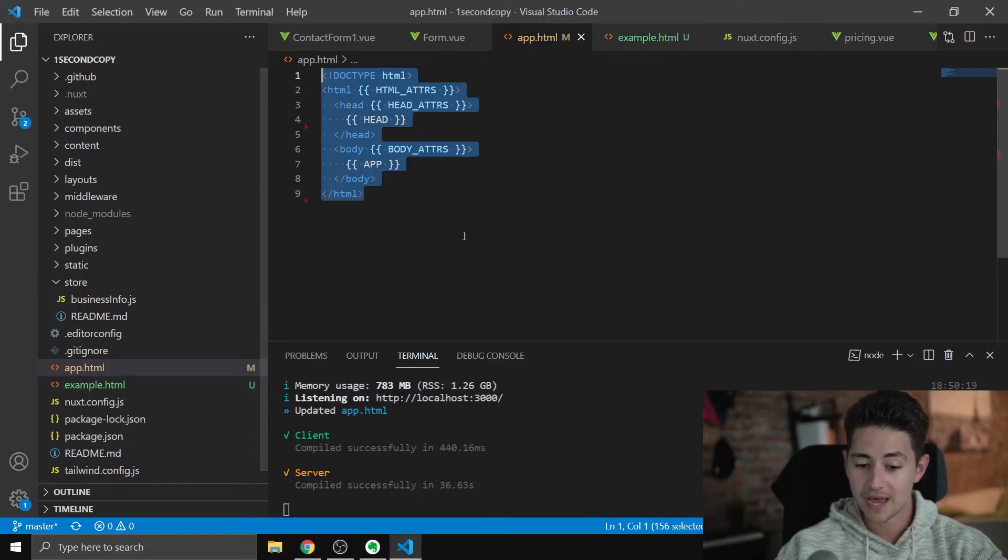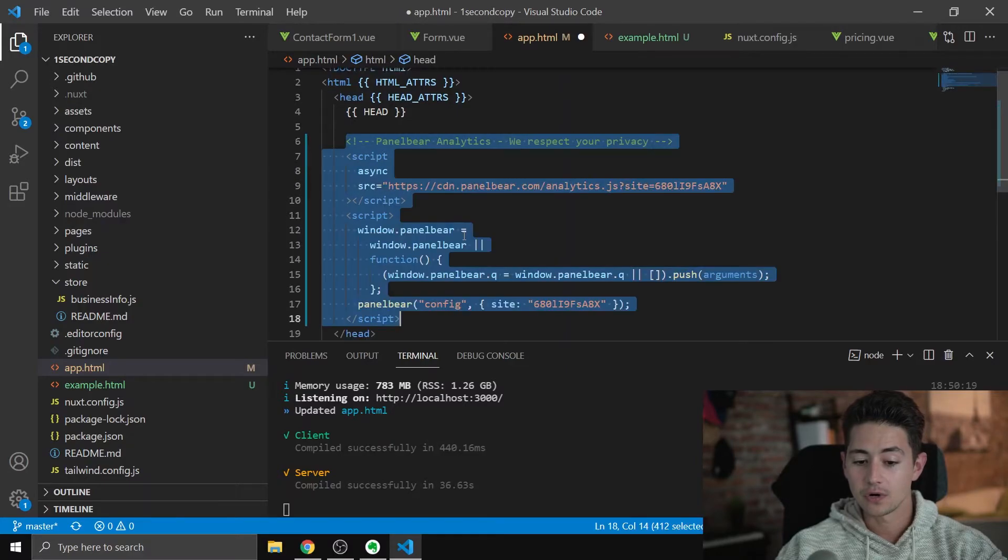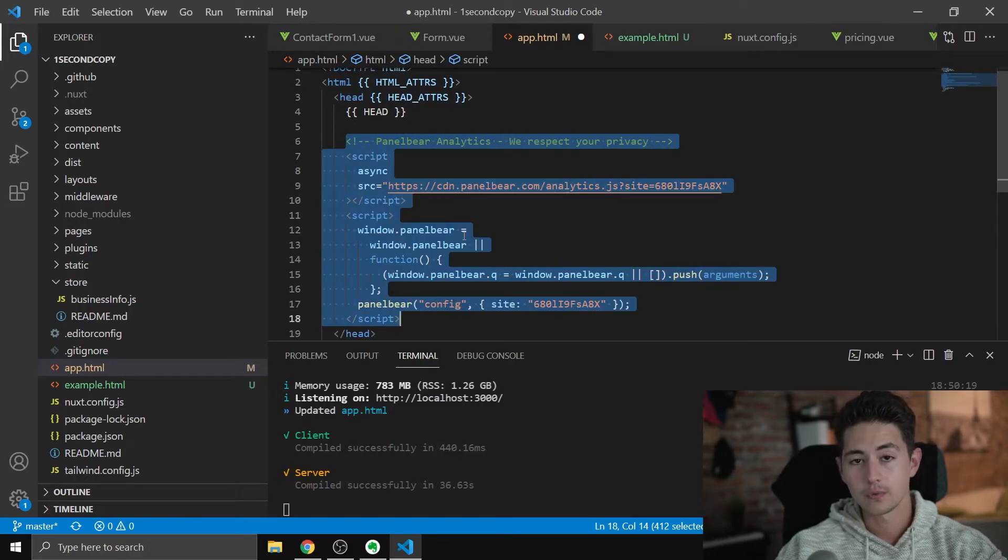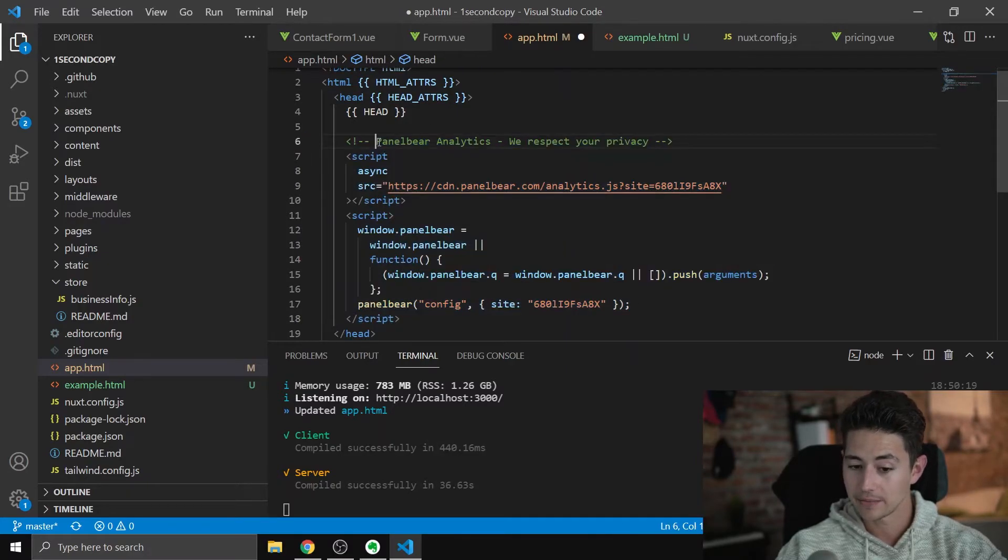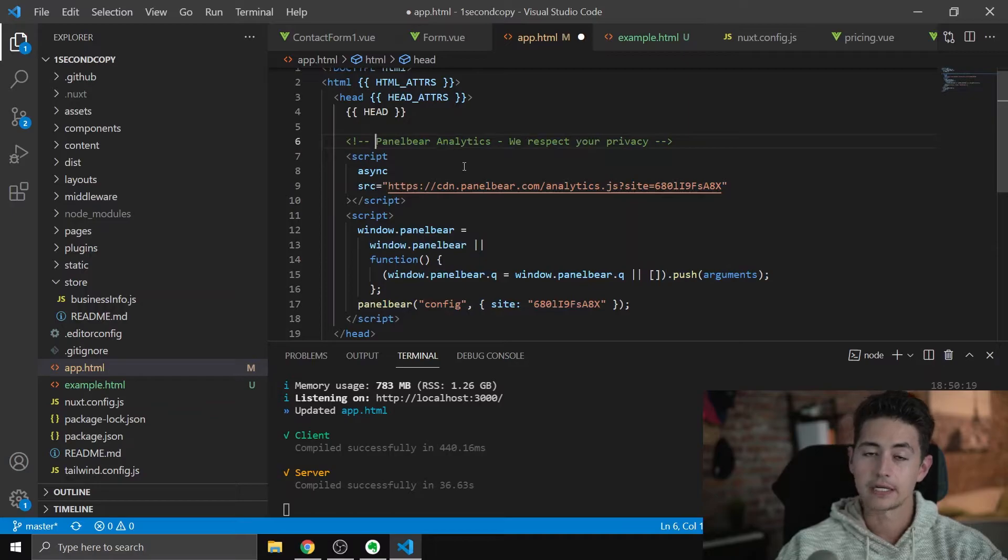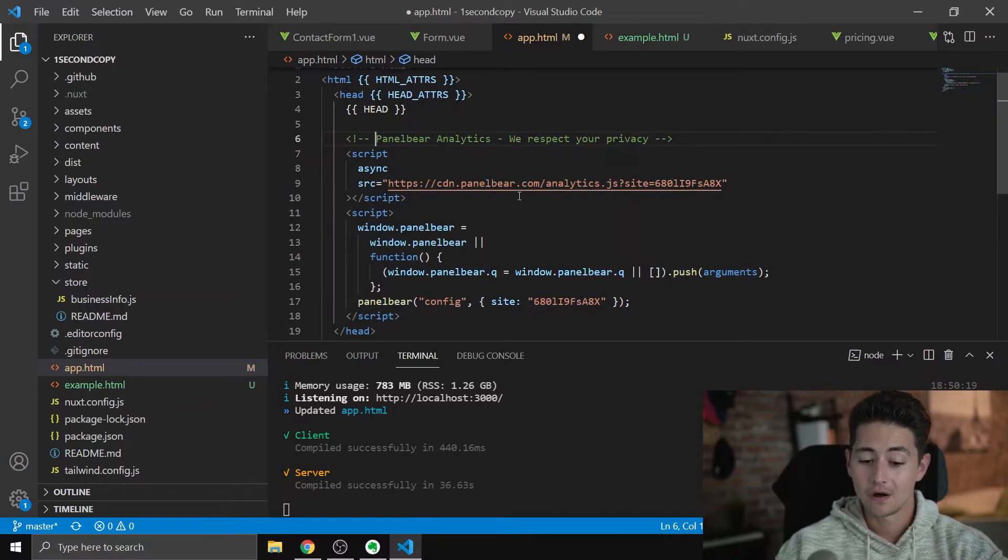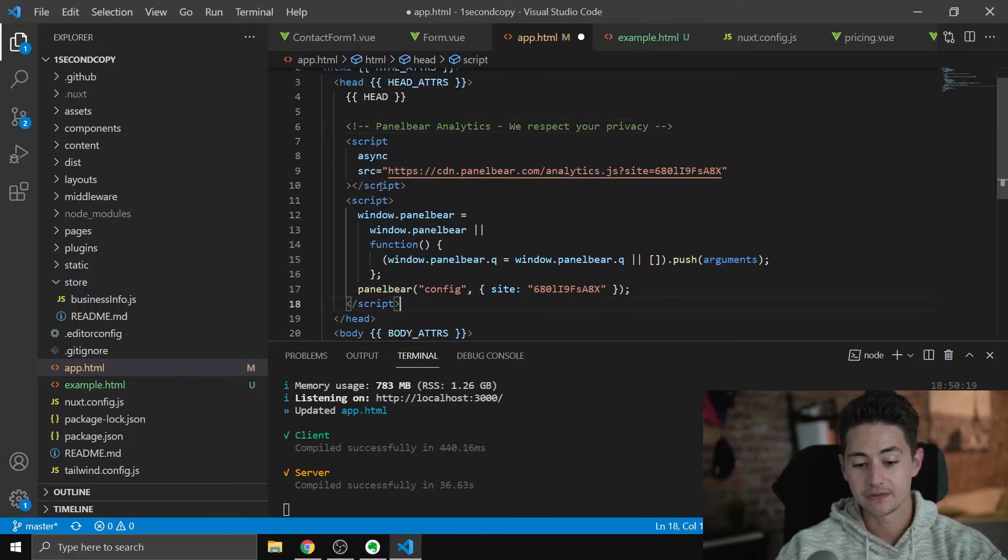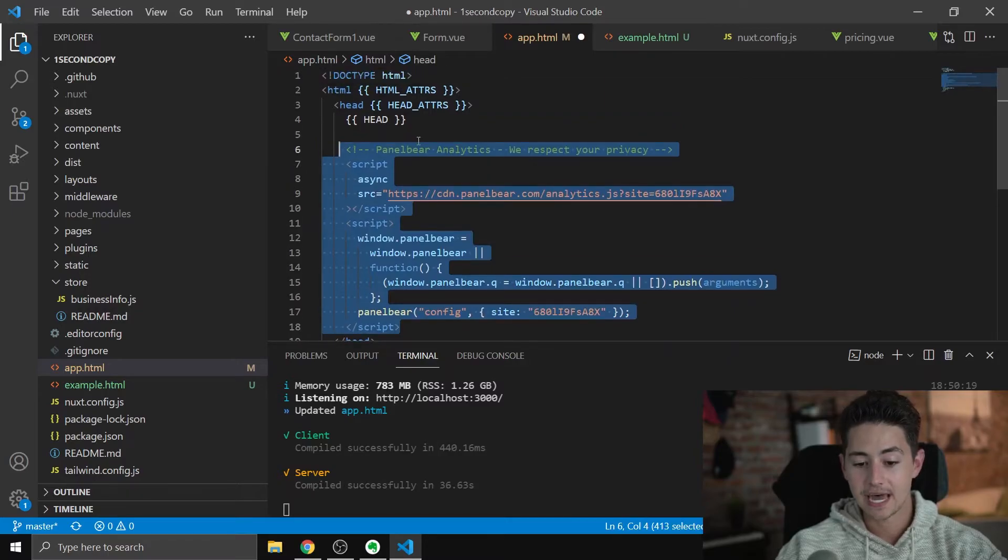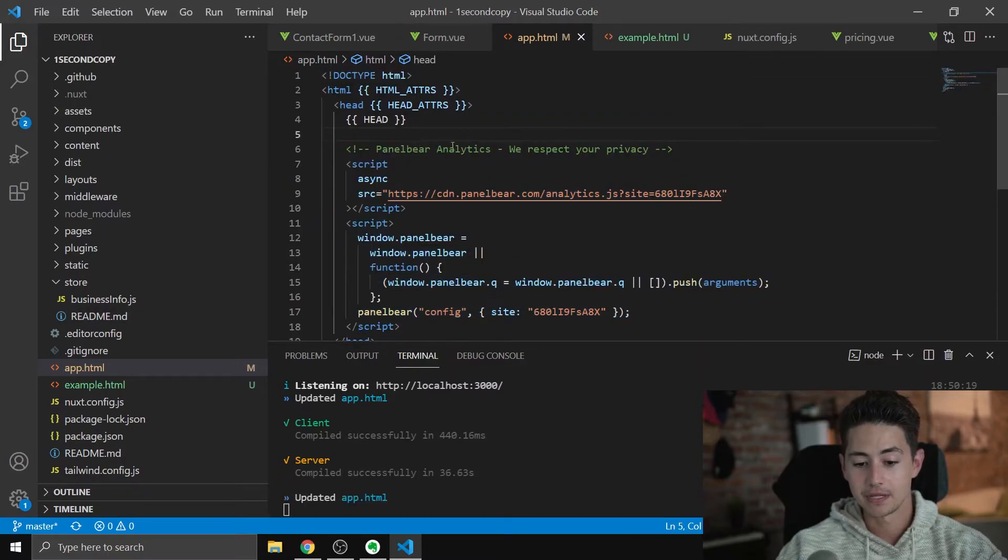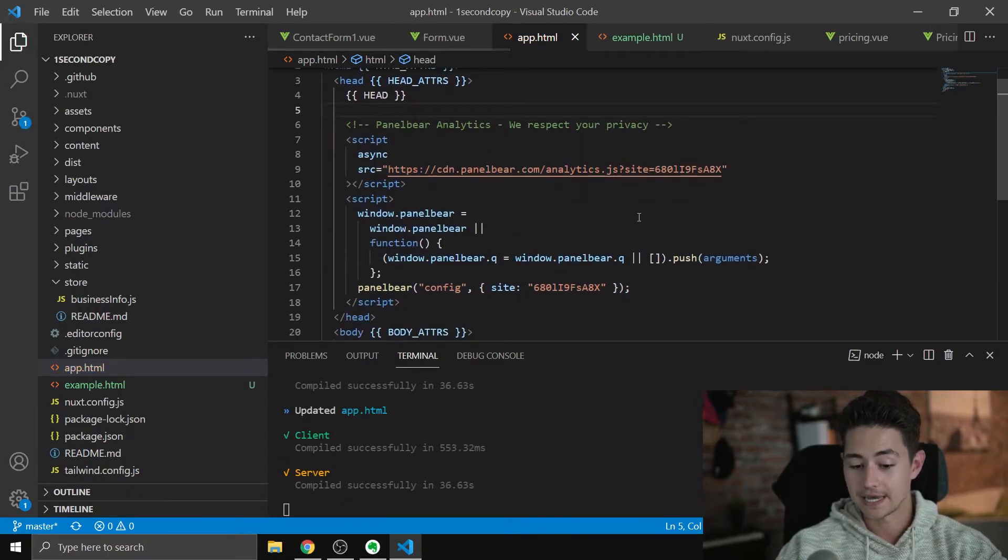And then all you do after that is you grab your code, whatever you're using for your analytics. In my case, I'm using these guys called PanelBear, and PanelBear requests that you put it in the header. All I do is I just copy and paste their code into this app.html and save. It's that easy.